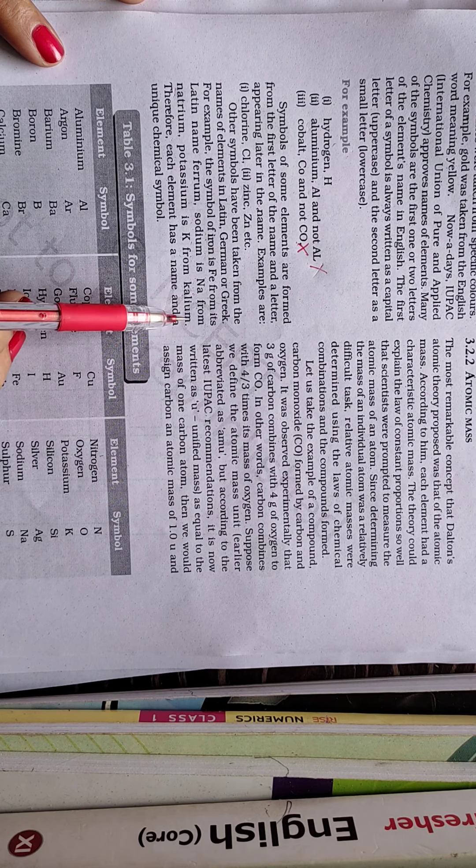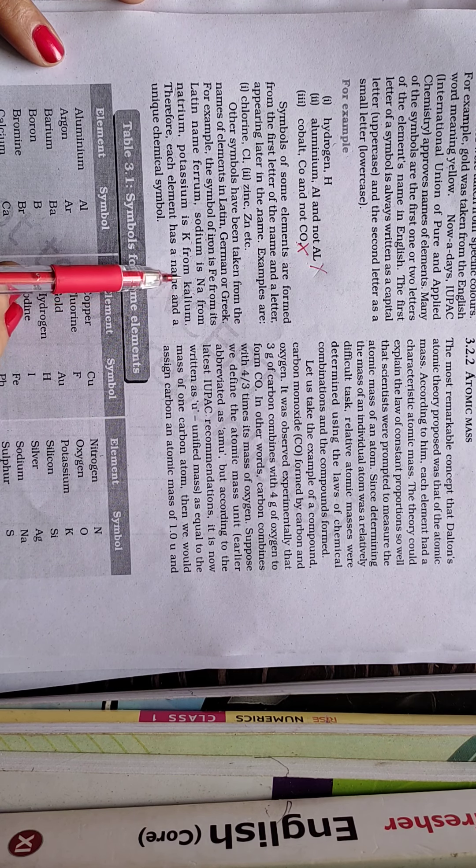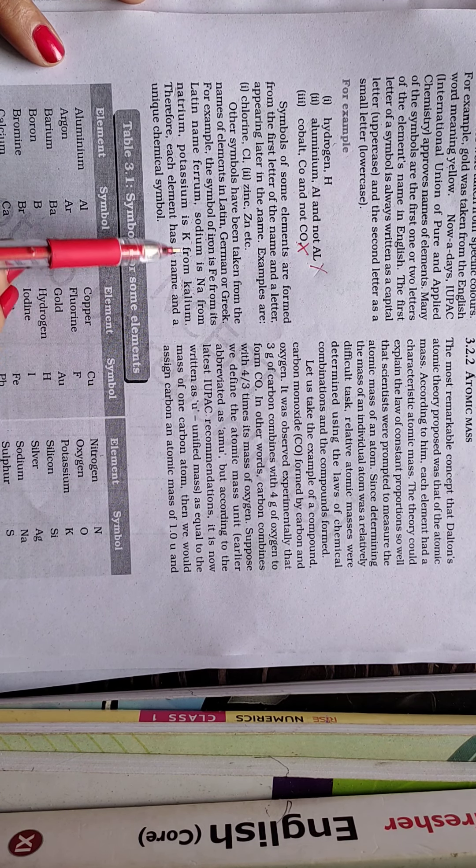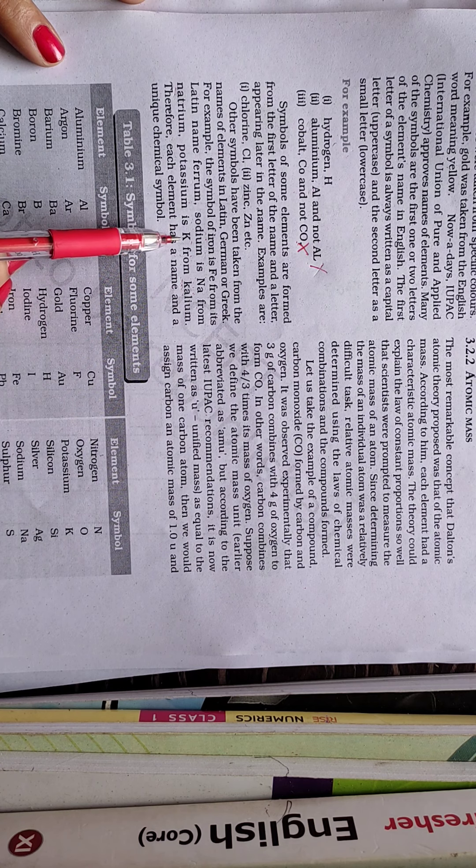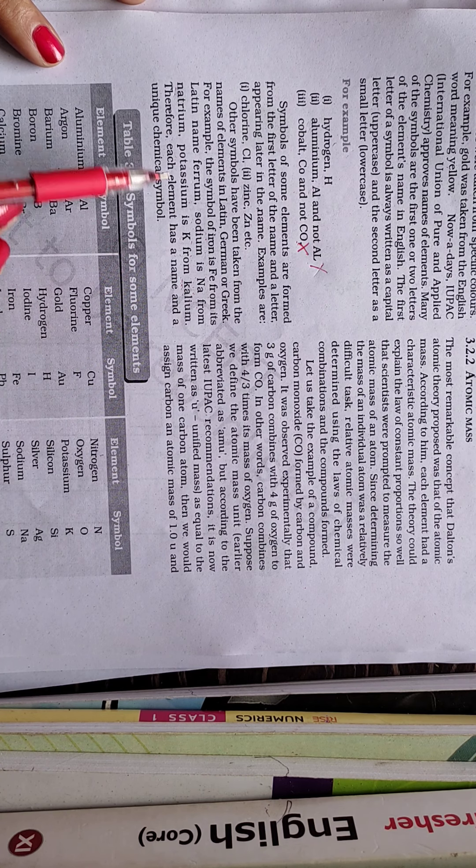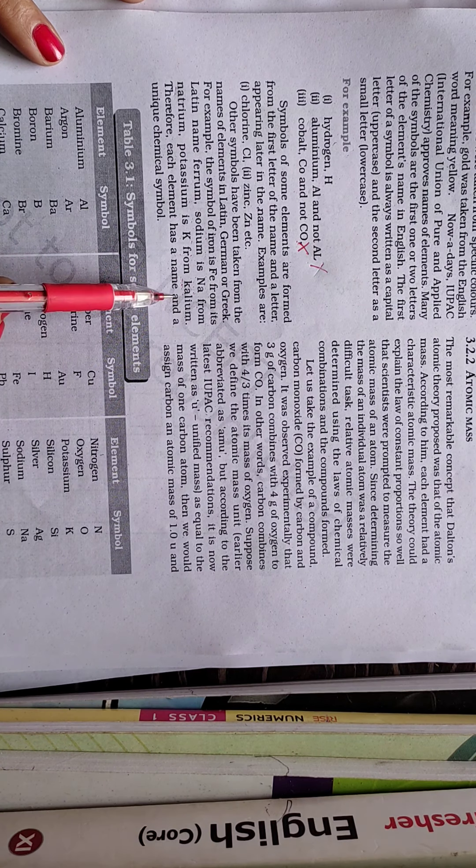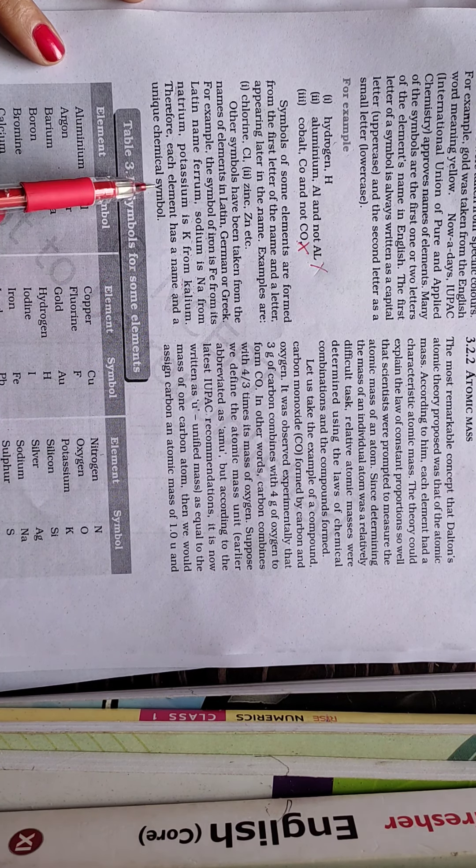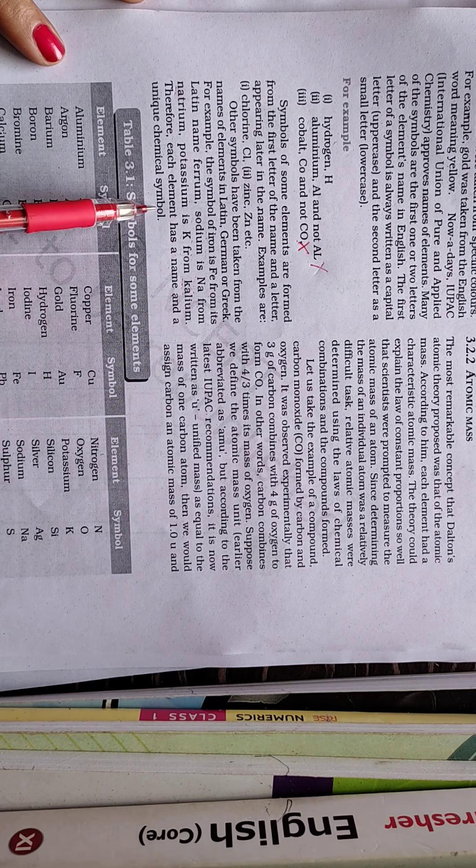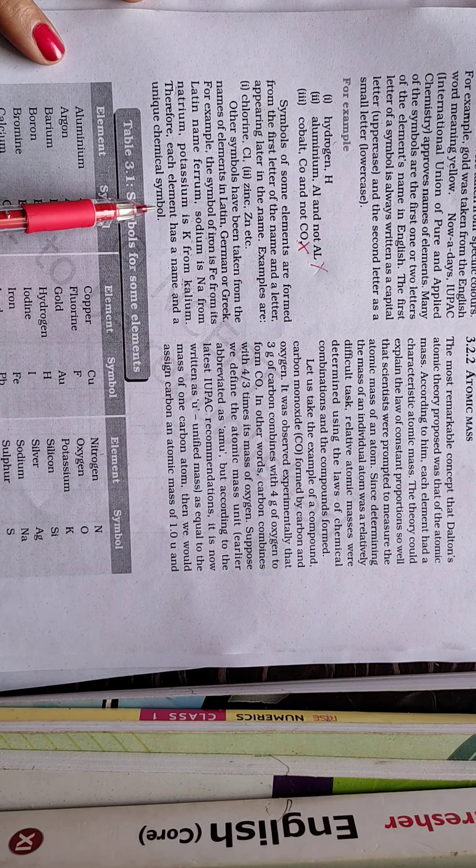Exactly same way, potassium. Potassium having symbol is K because its Latin name is kalium. On the basis of that kalium, the first letter is taken, so its symbol would be K.